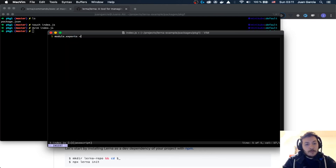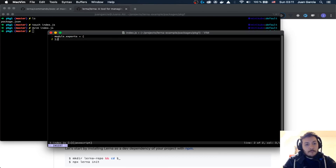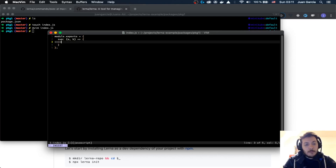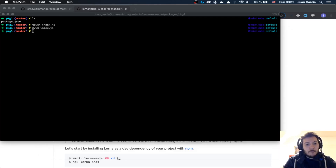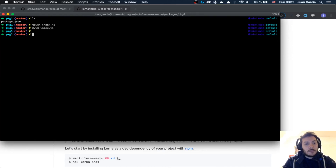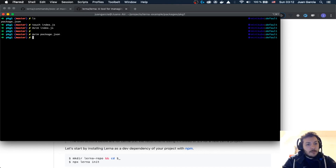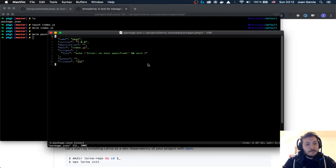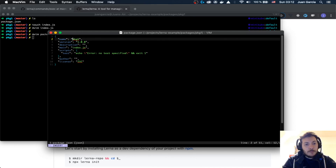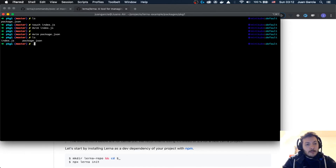We're going to set up module.exports with a function — for the package.json, I'm going to call it sample-package-one. And now we're going to go to package two.